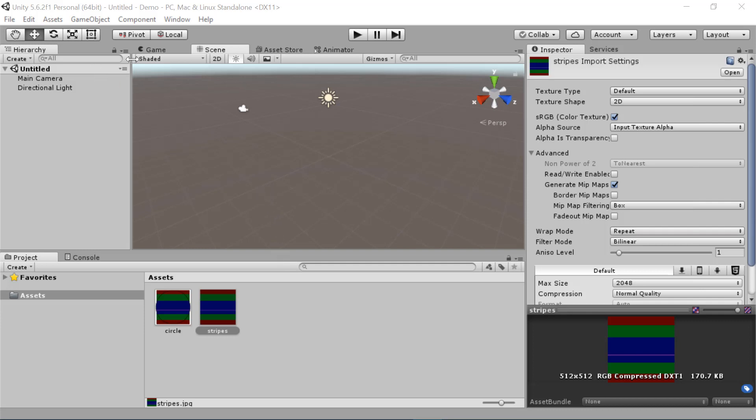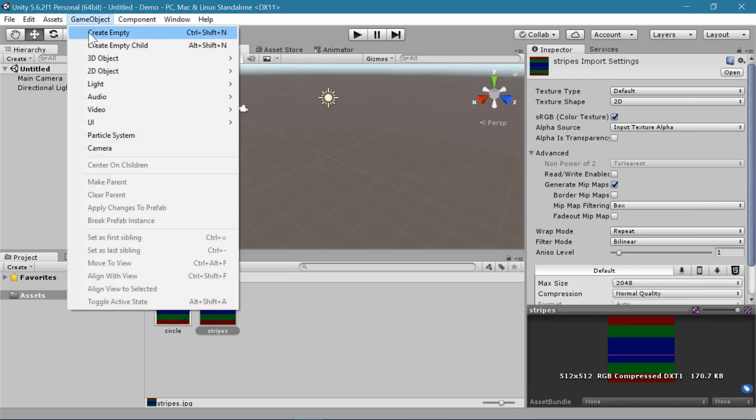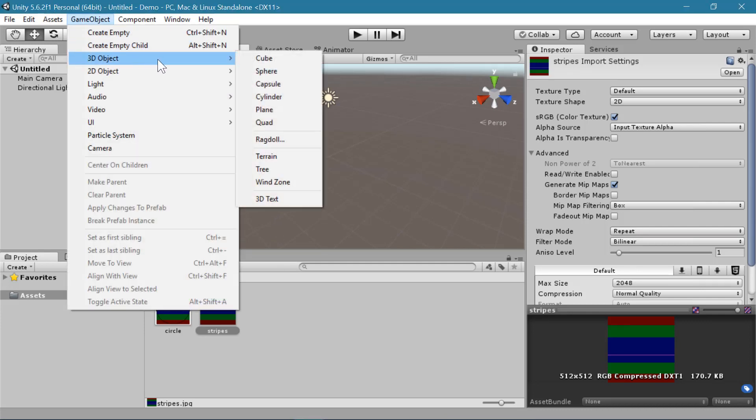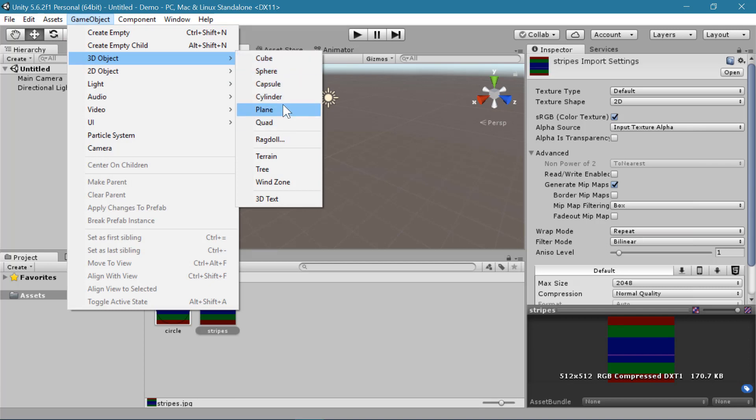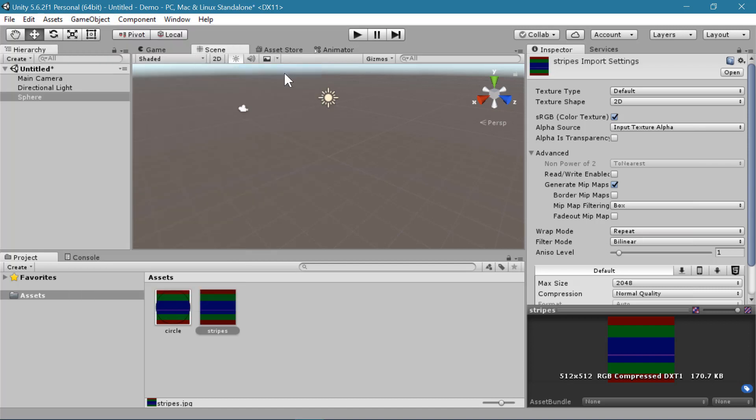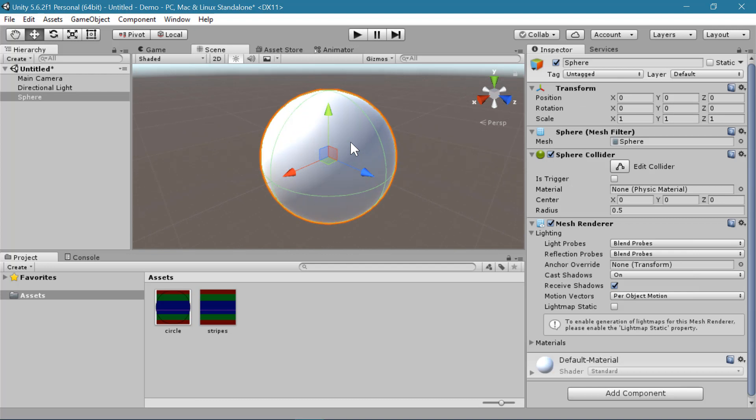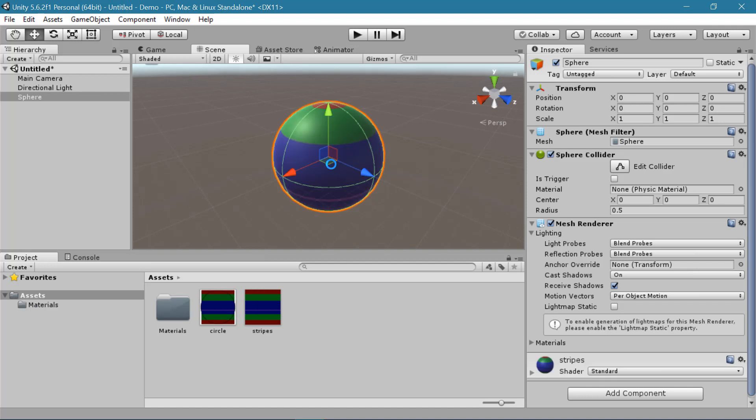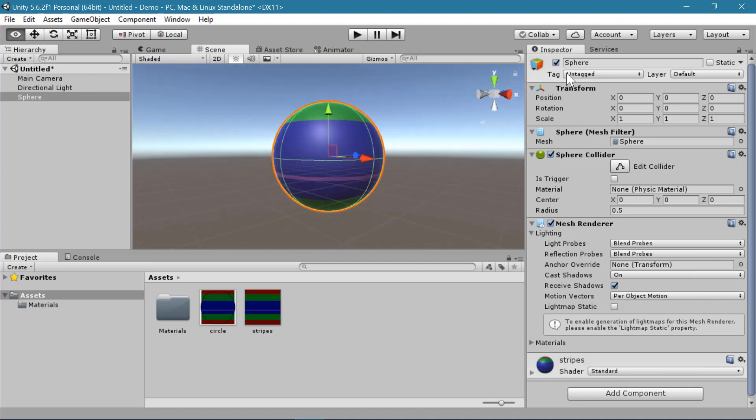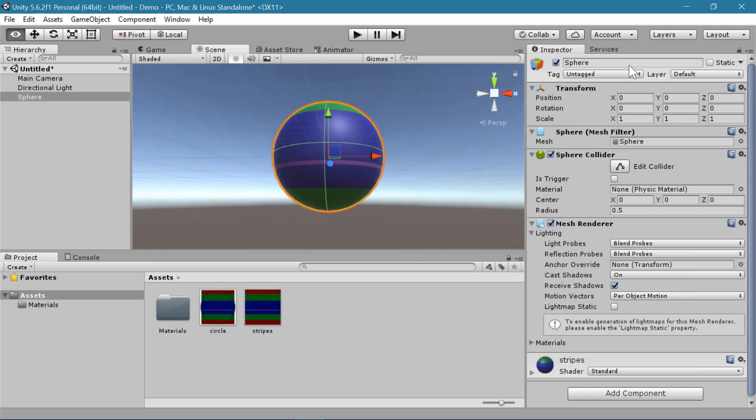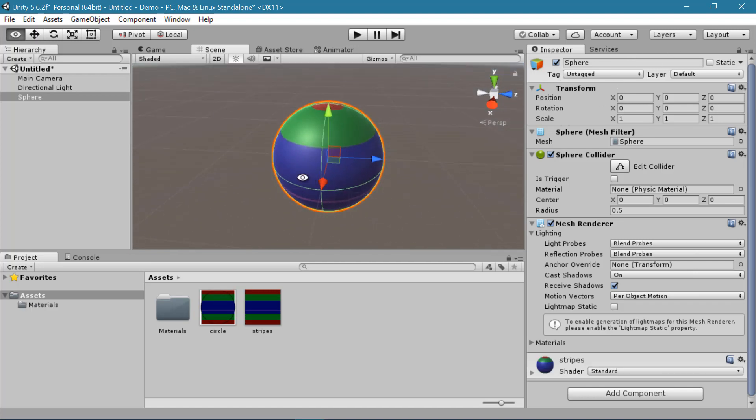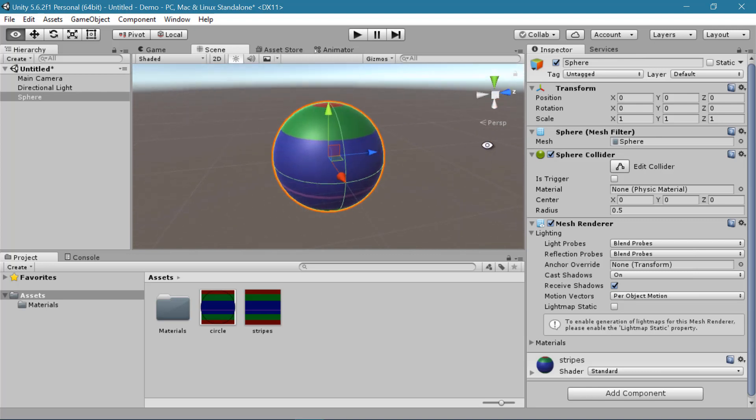The first thing we want to do is create an object that will have our physics behavior. So I'm going to create a sphere from the 3D GameObject window. And to make it easier to see what the sphere is doing, I'm going to attach this stripe texture to it. You can use whatever texture you like just to make it easier to see which way it is facing.